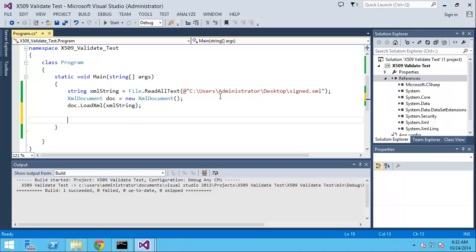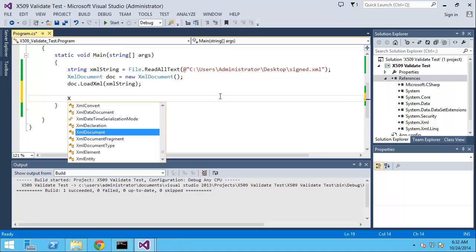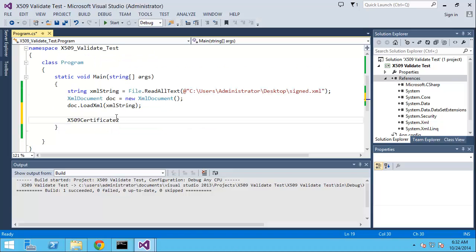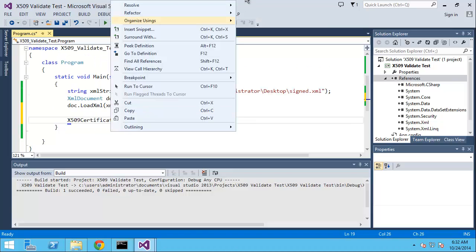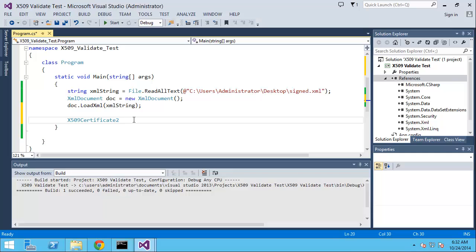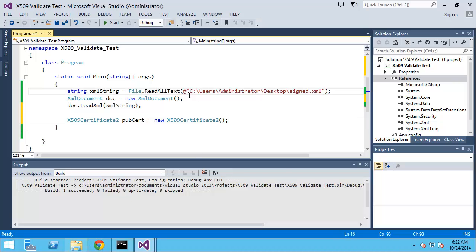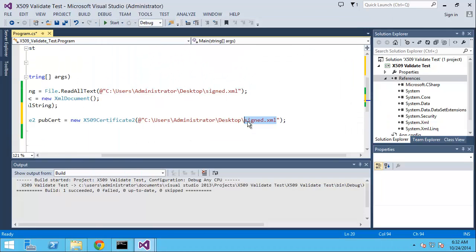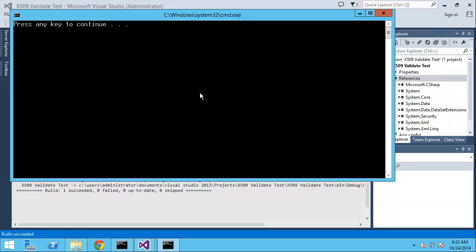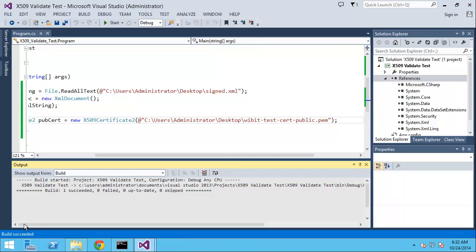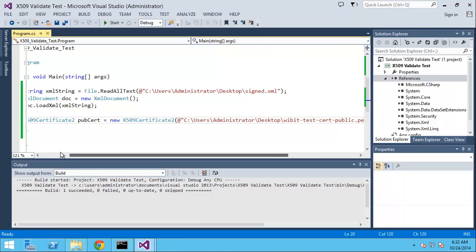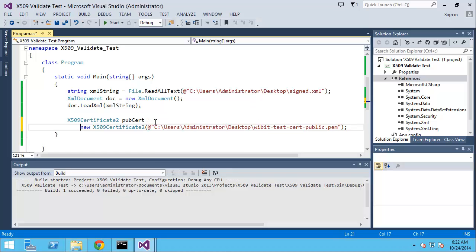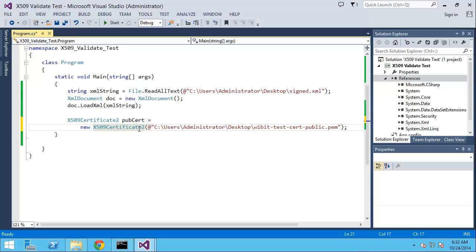Now let's import the public key certificate. We'll do an X509Certificate2 object, so we'll have to add our reference to that. We'll call that pubCert equals a new instance of this. The public key doesn't have a password on it, so we could just go ahead and read that in. The public key is the PEM file here. We'll import that. It doesn't explode, that's always a good sign. If it doesn't explode, you at least have a chance of it working.